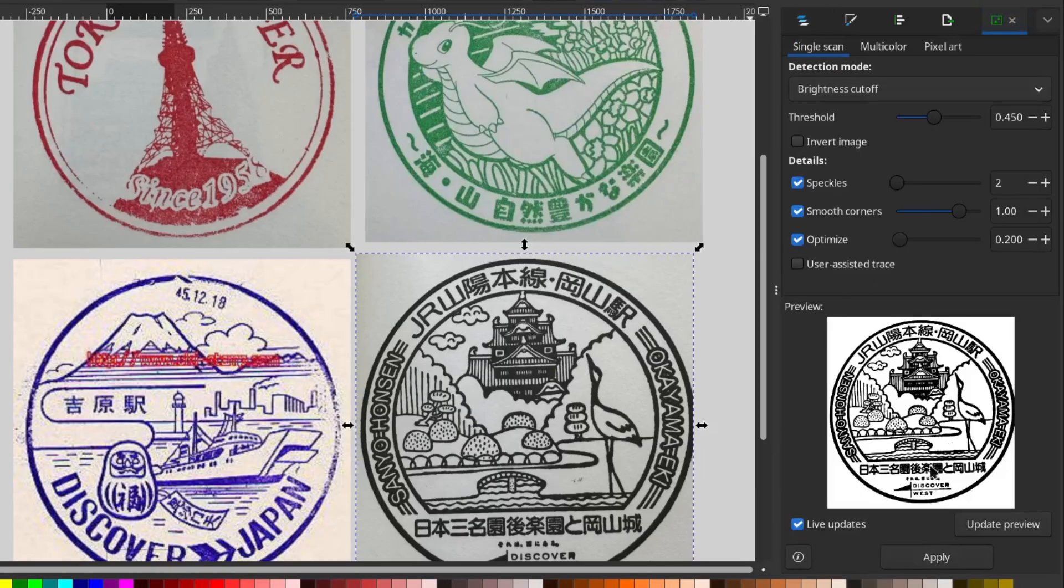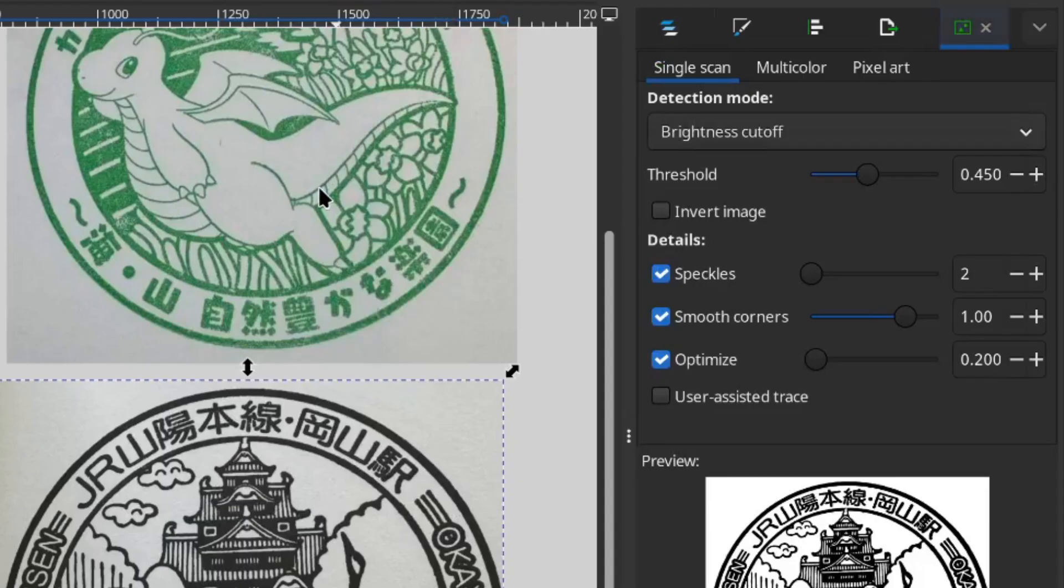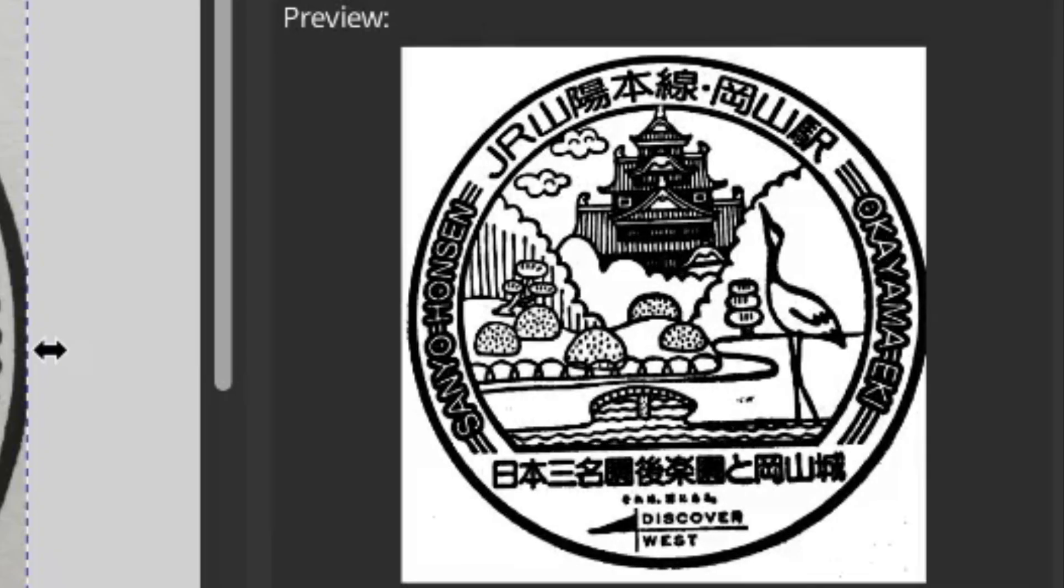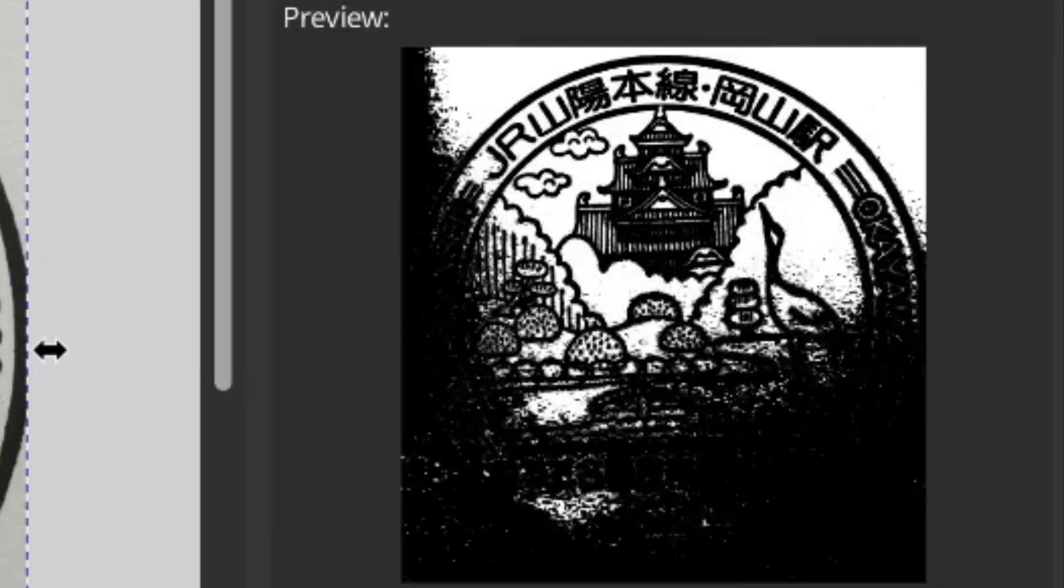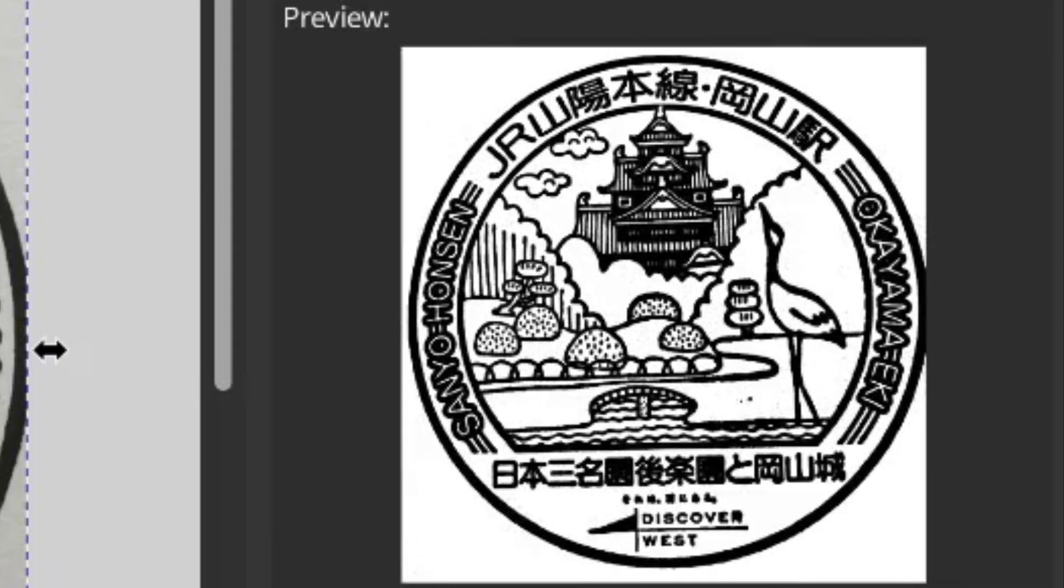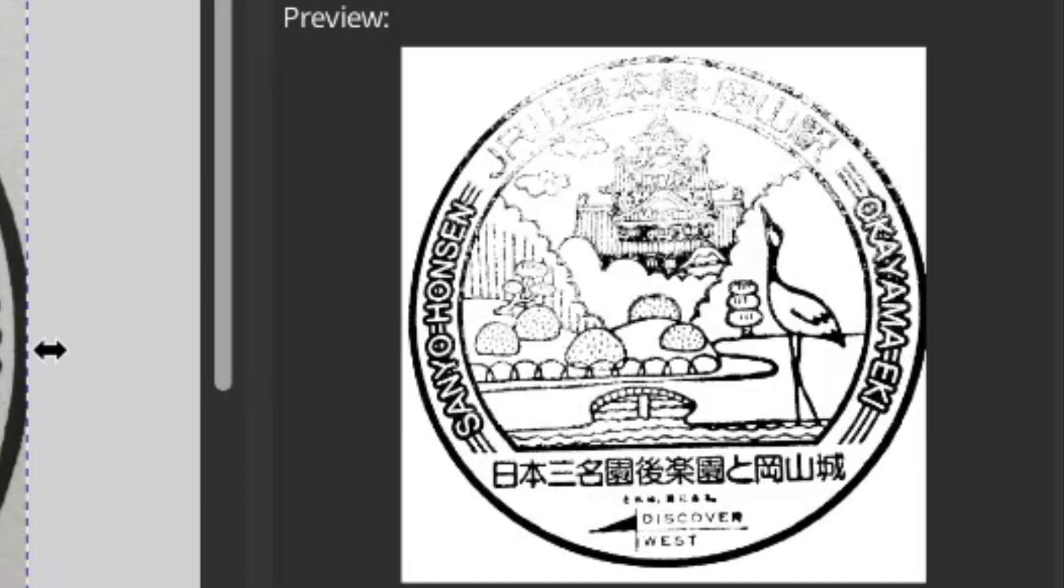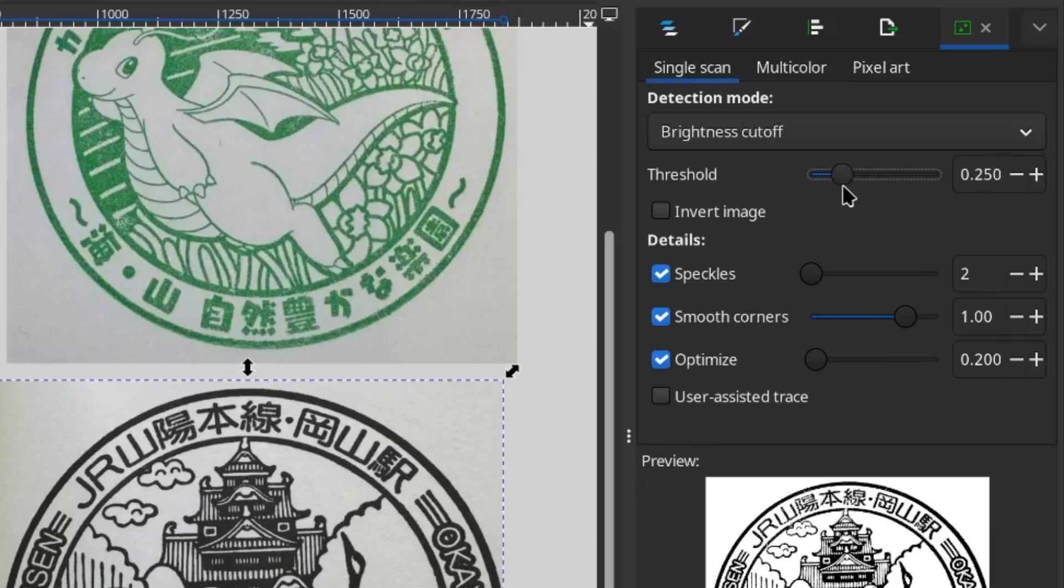For me, the trace options show up in the right sidebar. In there you can adjust the settings, but the main one I used is the threshold. If you set it too high, the trace picks up shadows and even slight discolorations. If it's too low, it leaves out important details, so it's really about finding the right balance for your image.